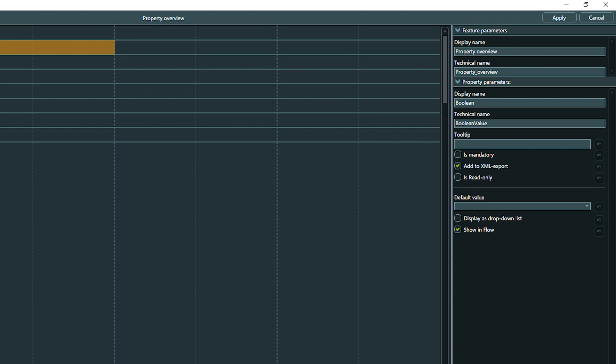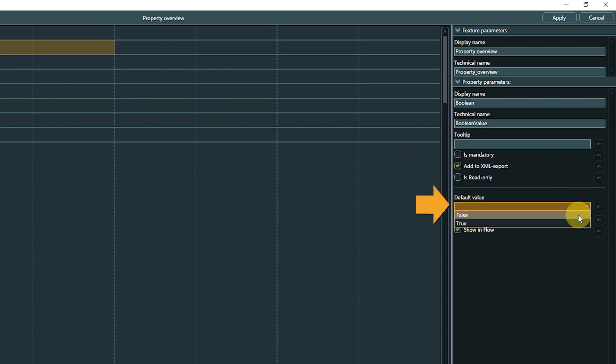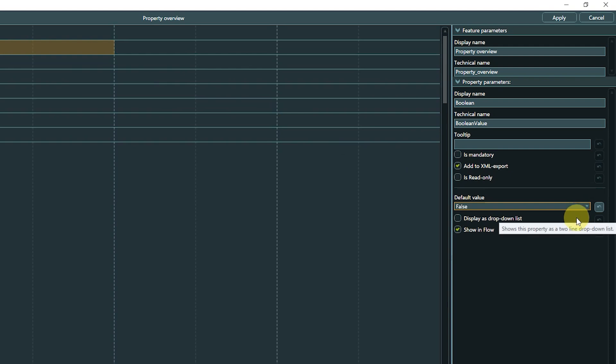Parameters below the line vary depending on property type. For Boolean, this is a default value you can set. Please note that setting a default value satisfies the Is Mandatory requirement. Next, we can choose if we want to display the property as a radio button or in form of a drop-down menu.